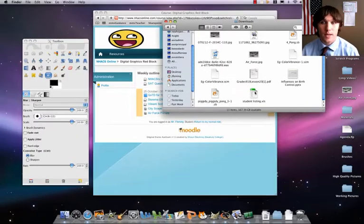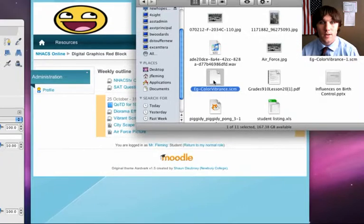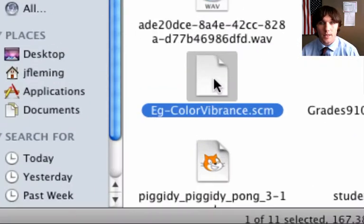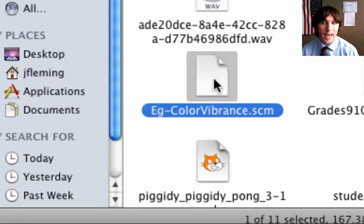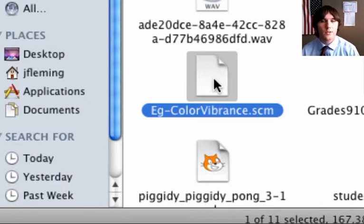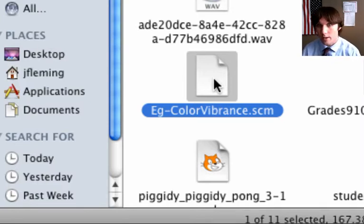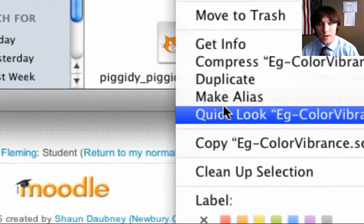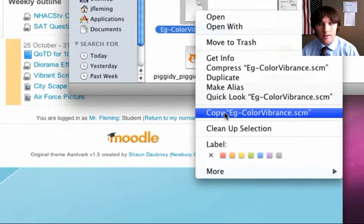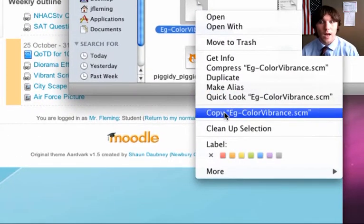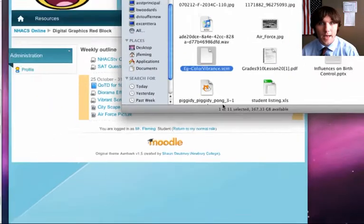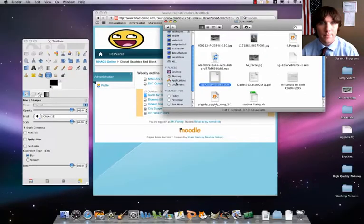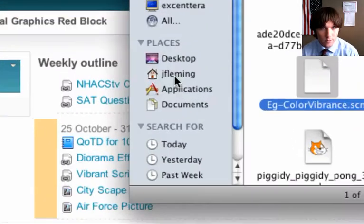I have a bunch of other stuff in here. But what you're going to be doing is you're going to find there, it's going to be called eg-colorvibrance.scm. It's a script we're going to be using. So you're going to either right click or control click and do a copy. Copy eg-blah-blah-blah.scm. Copy that. Then what you're going to do is go back to your house.